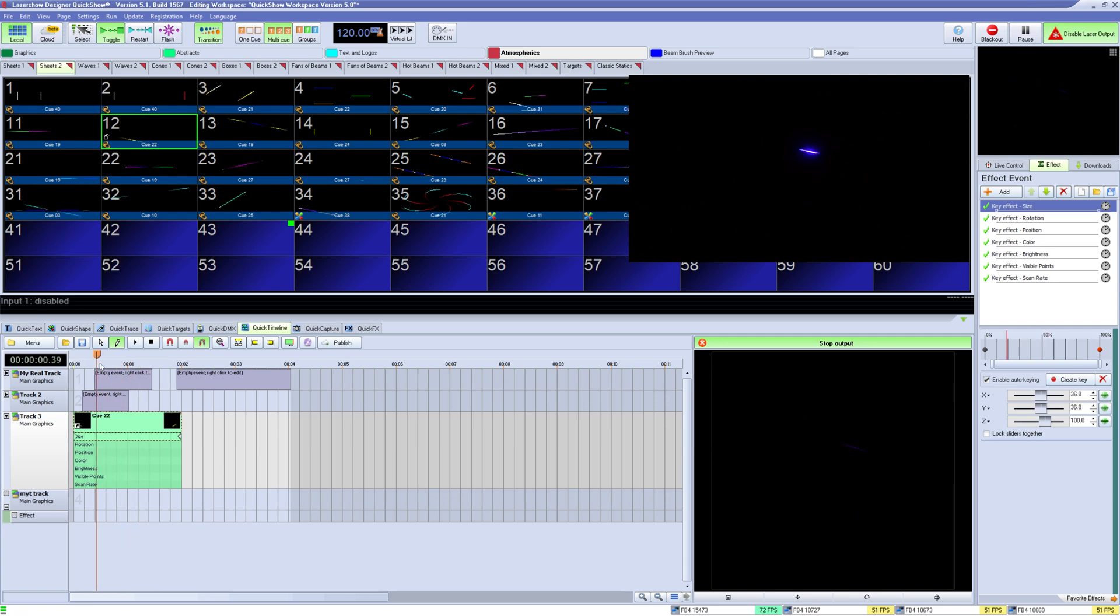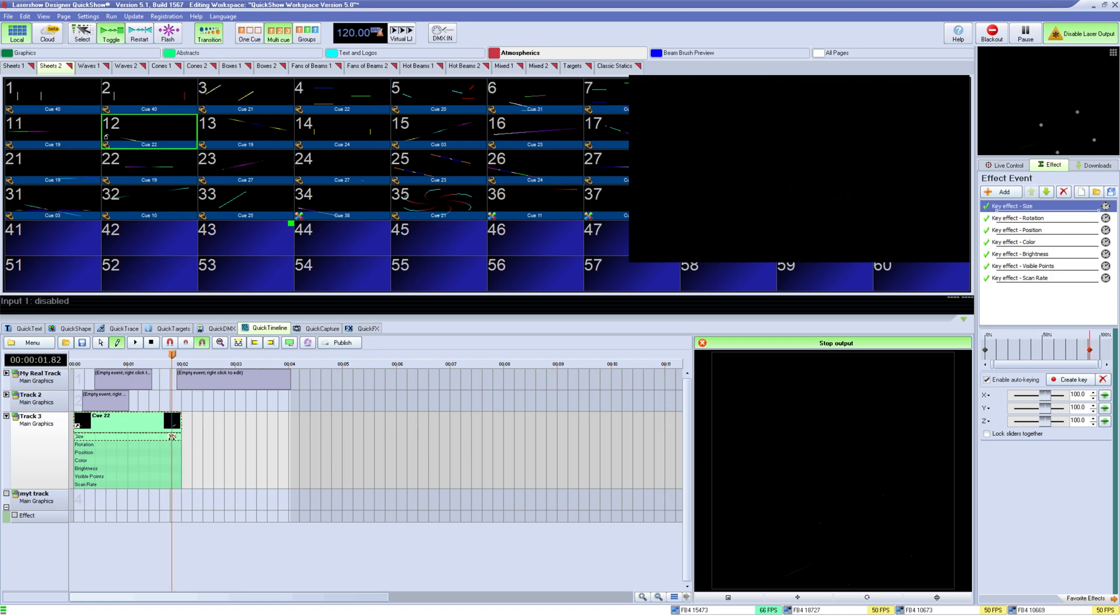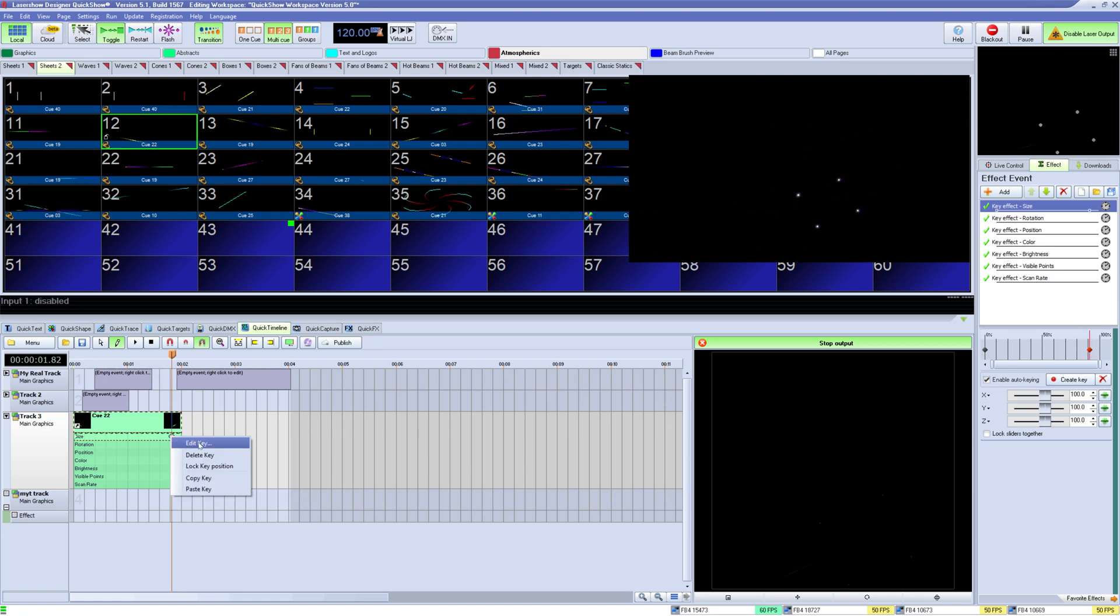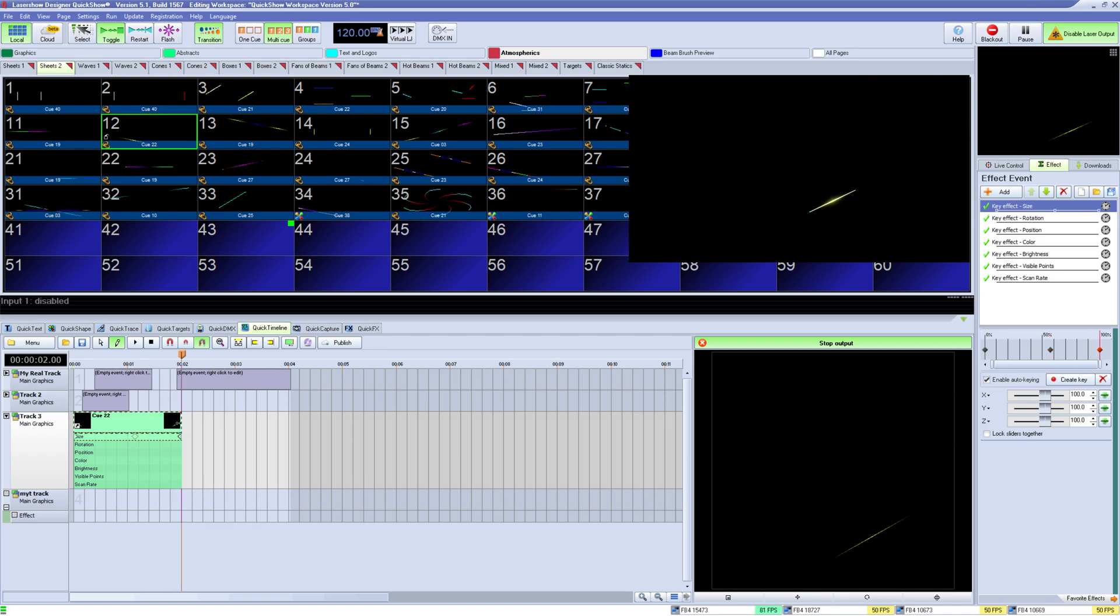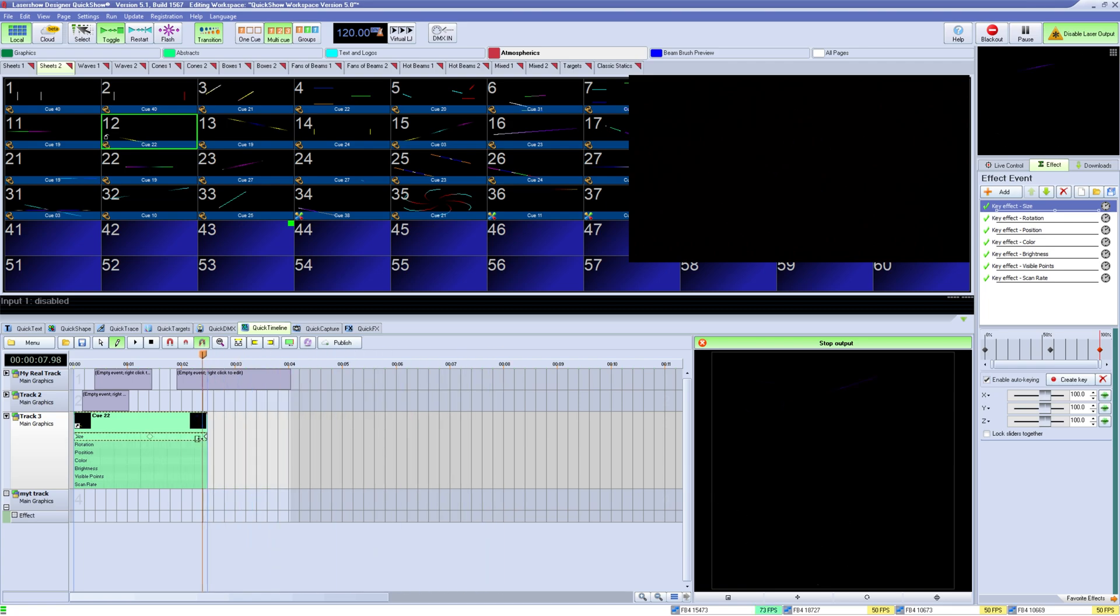You can move them around by clicking and holding them and you can right click on the keys to edit the key, delete the key, lock the key's position, as well as copy the key and paste to another part of the effect. Effects are scaled on a percentage, so if you widen this effect's length the effect will grow with it.